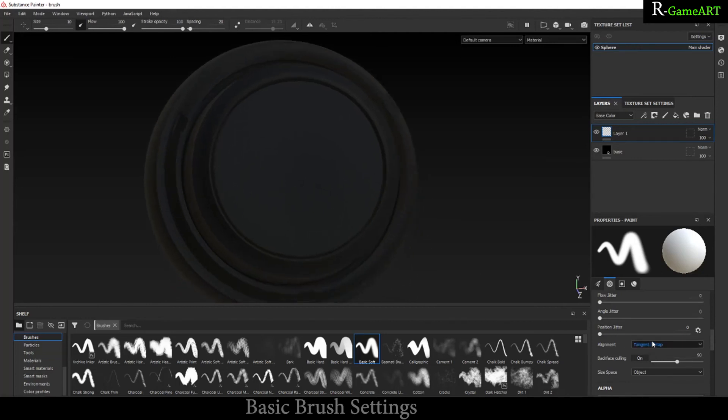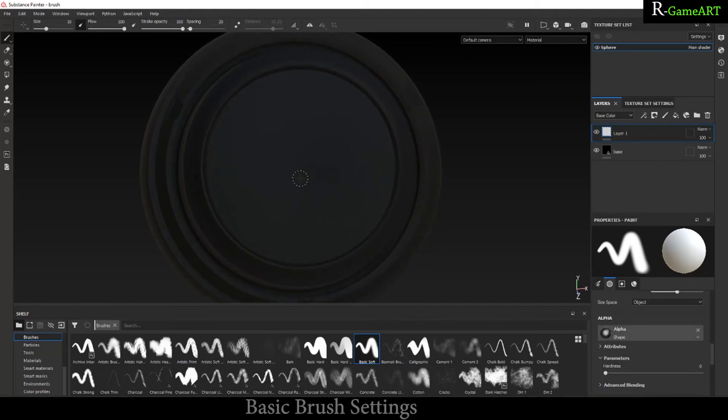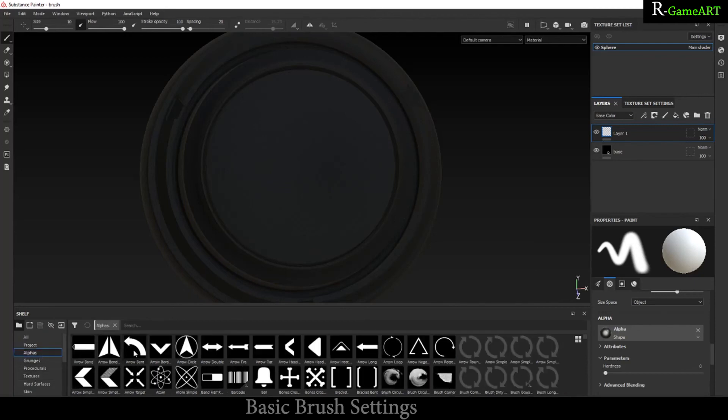Another thing is you can use the alpha. For example, you made some custom alpha in Photoshop and you can import it. Right over here in this alpha section.